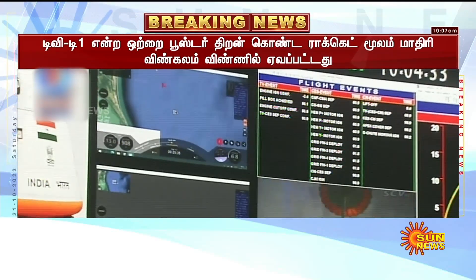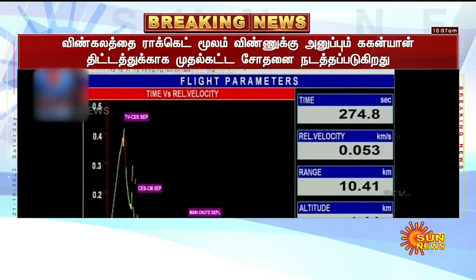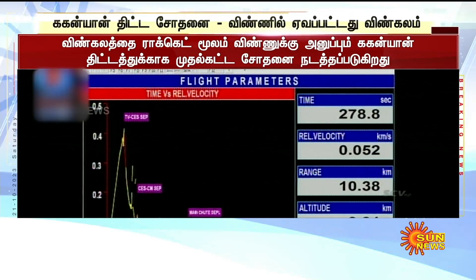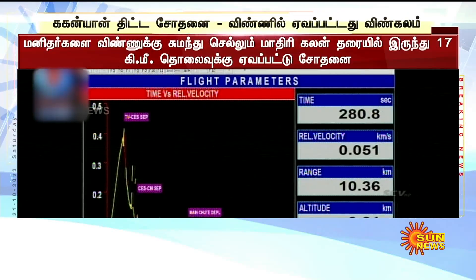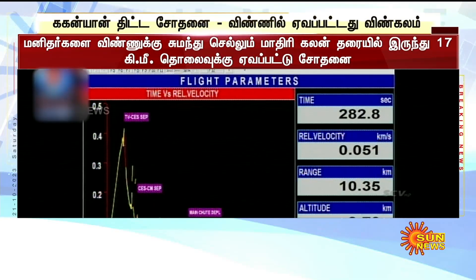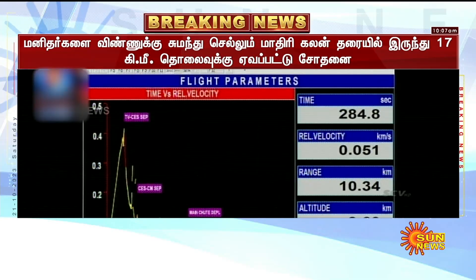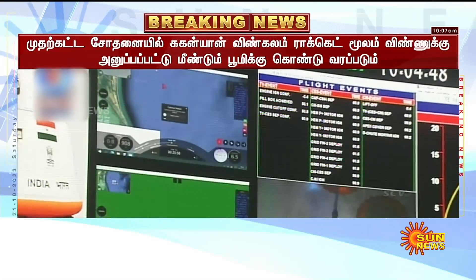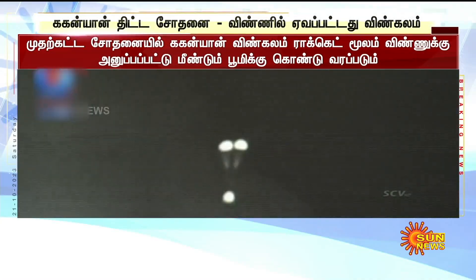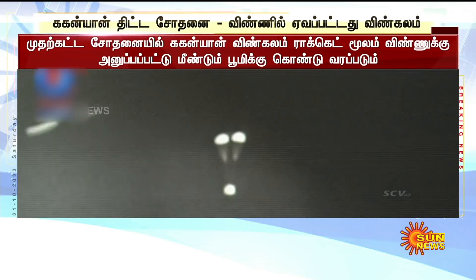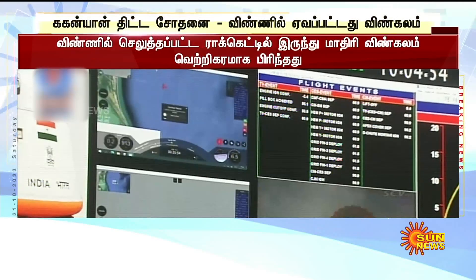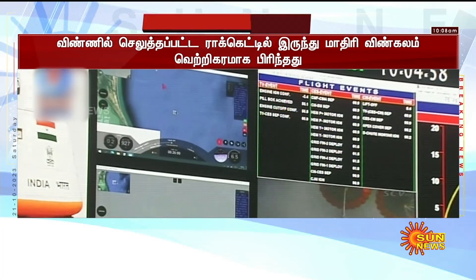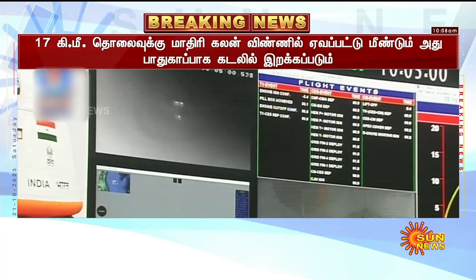We are at an altitude of 4.7 km. The crew module continues to decelerate. There are 2 drogue parachutes deployed. Plus 5 minutes. Altitude and velocity continuing to reduce, velocity approximately 50 meters per second.